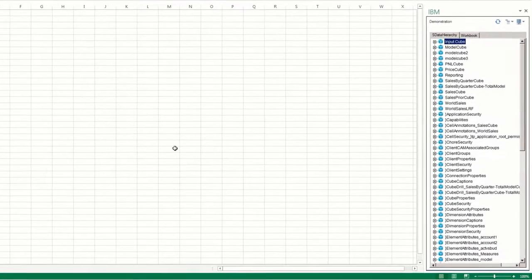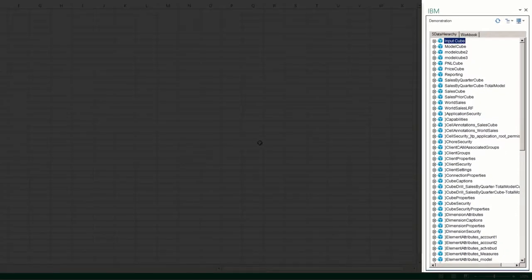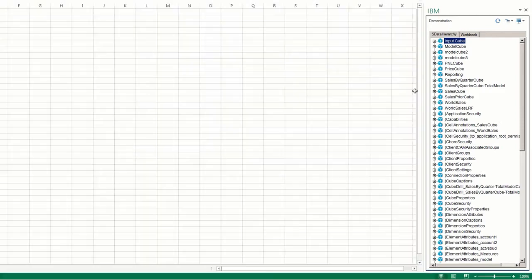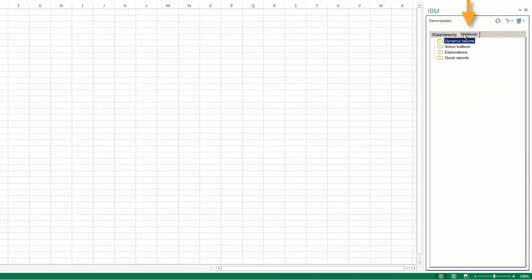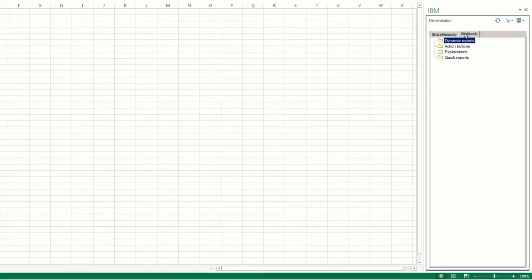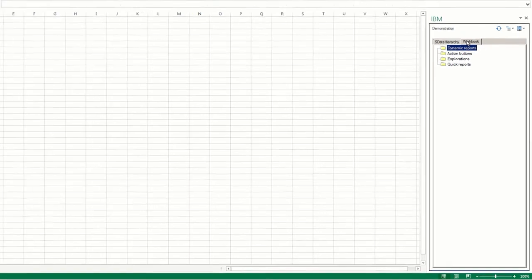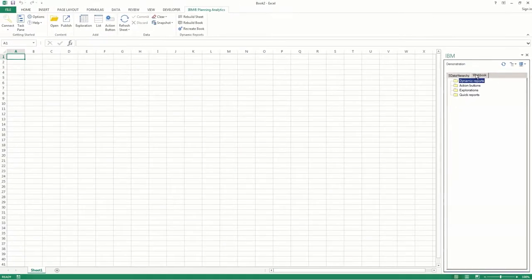Using the task pane you'll notice that there are two tabs. The first tab contains the source tree and controls for opening data sources. And the workbook tab contains the components of any active workbooks. For example, any dynamic reports, action buttons, exploration views, and quick reports that the workbook contains are listed and can be accessed from here.